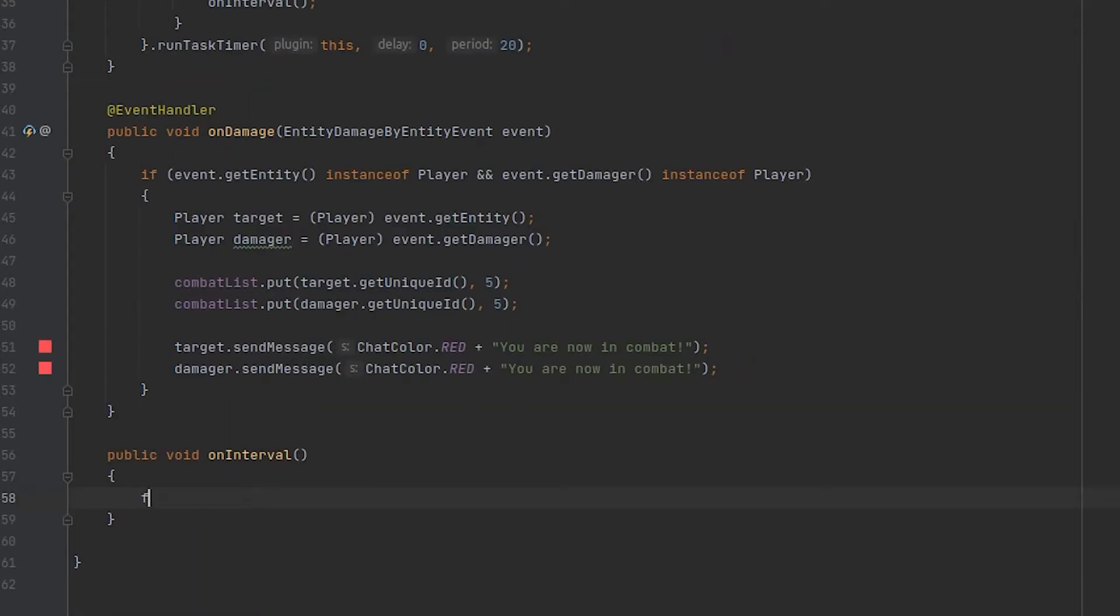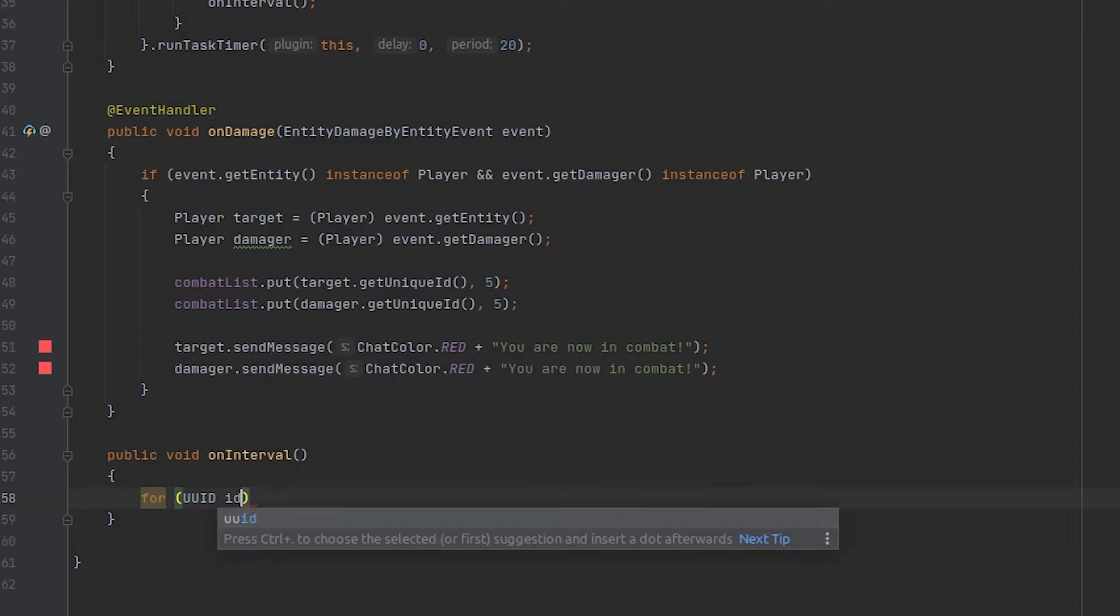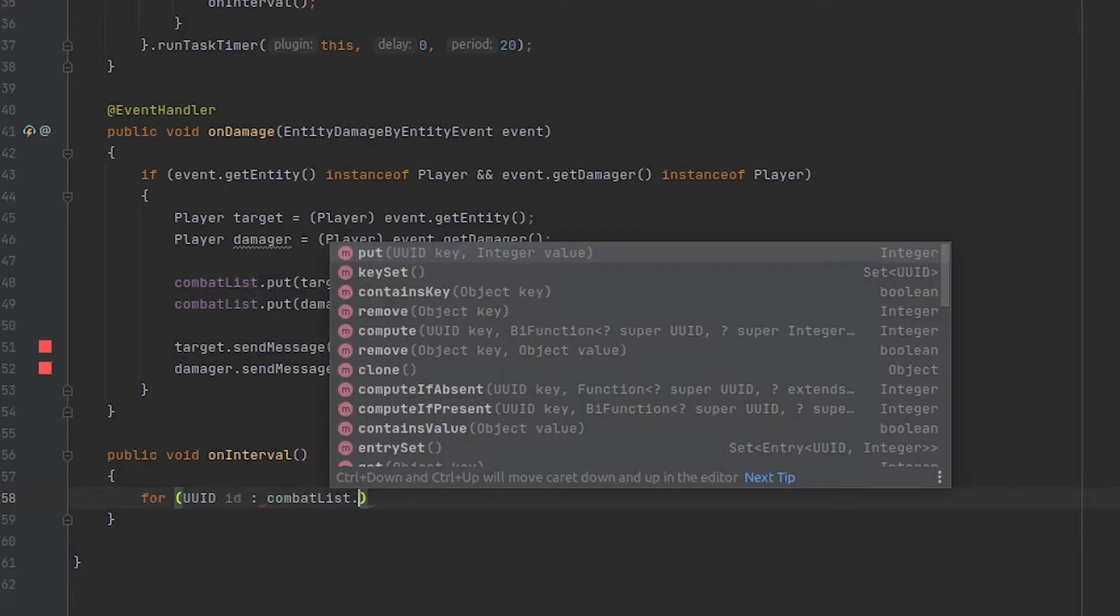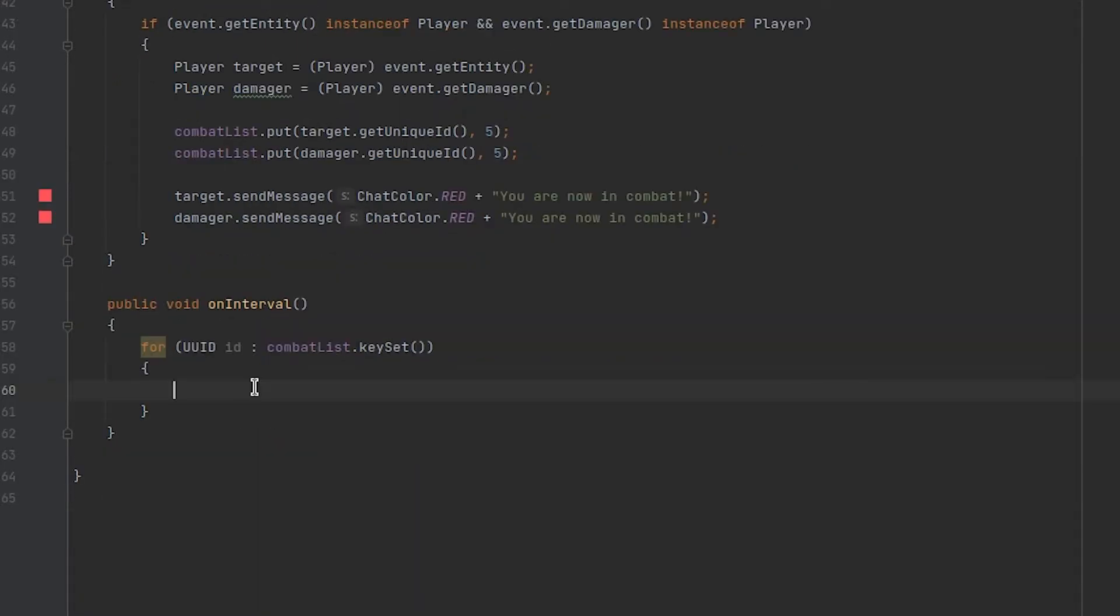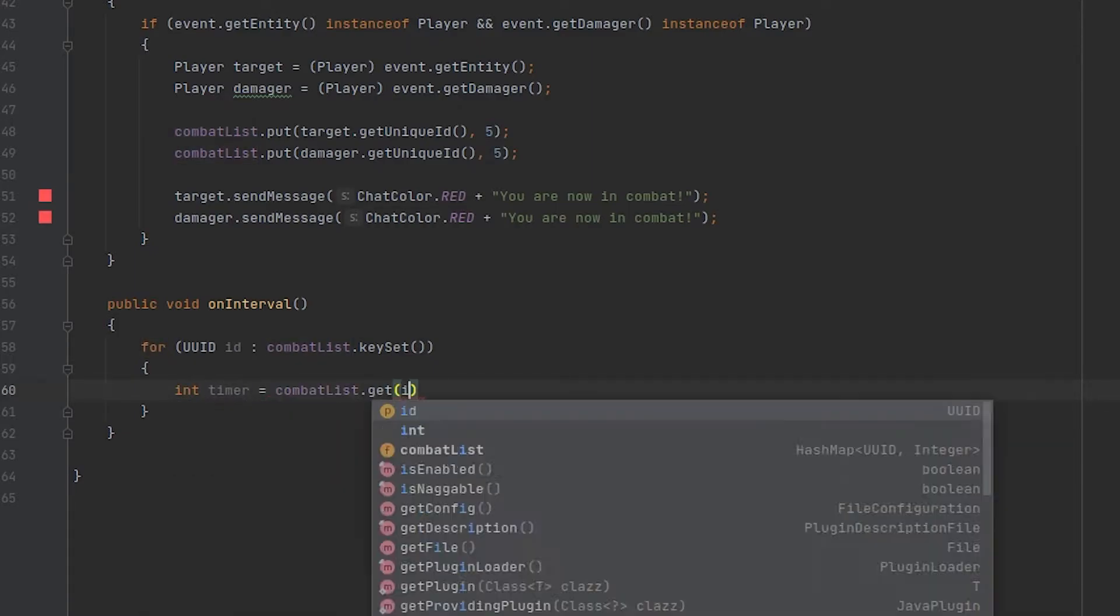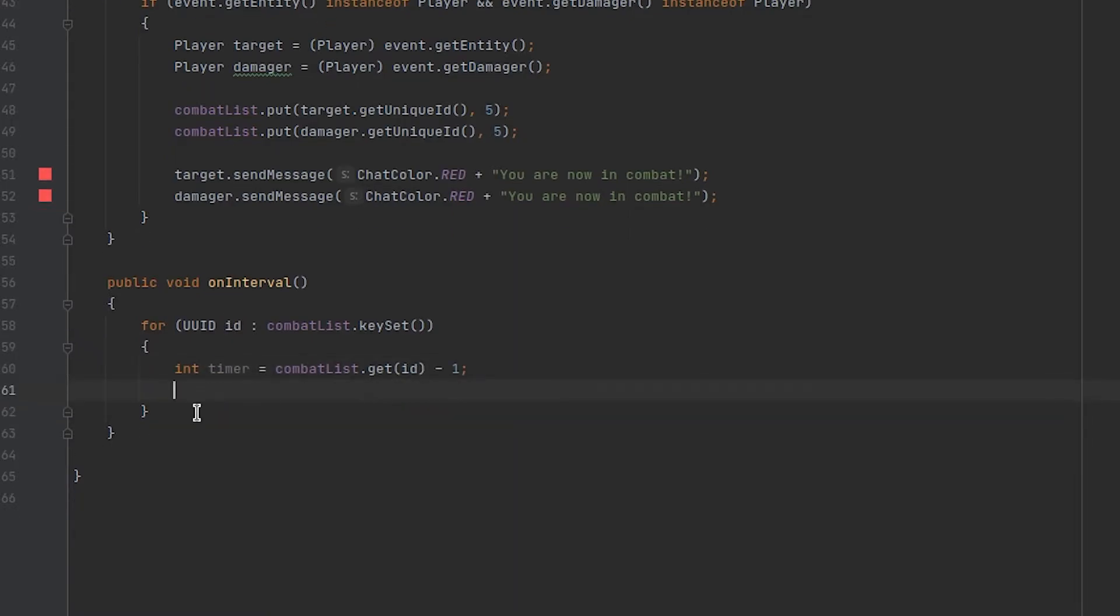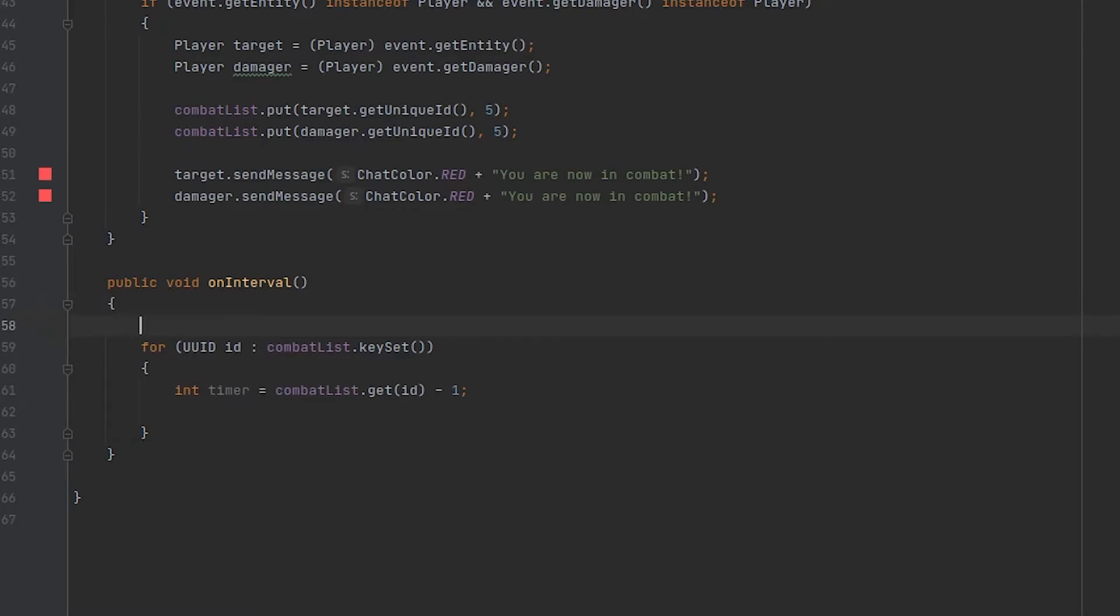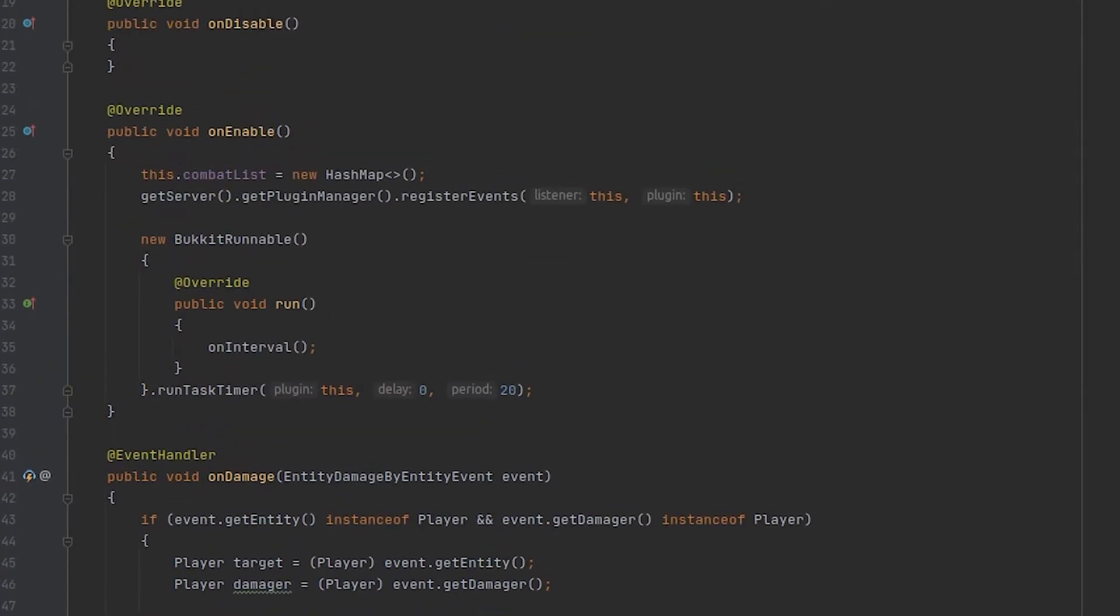Inside of this interval method we want to loop through all of the players that are currently inside of our combat list hash map. Now we want to make sure that the player is still in combat and if they are no longer in combat, aka the timer is zero, we want to remove them from this list. So since we are looping through this list currently we cannot modify it at the same time or else we will run into an issue.